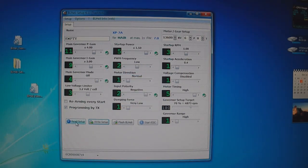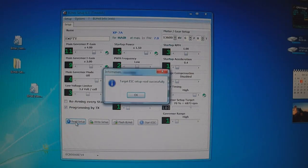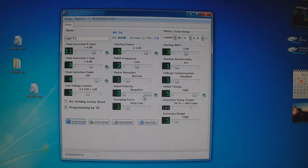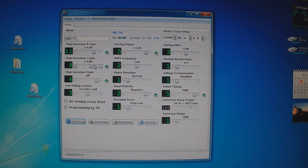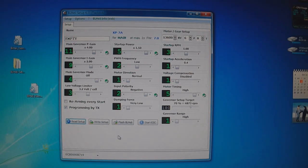Read setup. Click that. And you can see here it's stored the new settings I put in. Startup power, more main governor, more main governor eye gain, and whatever else I changed here. So that's basically it.